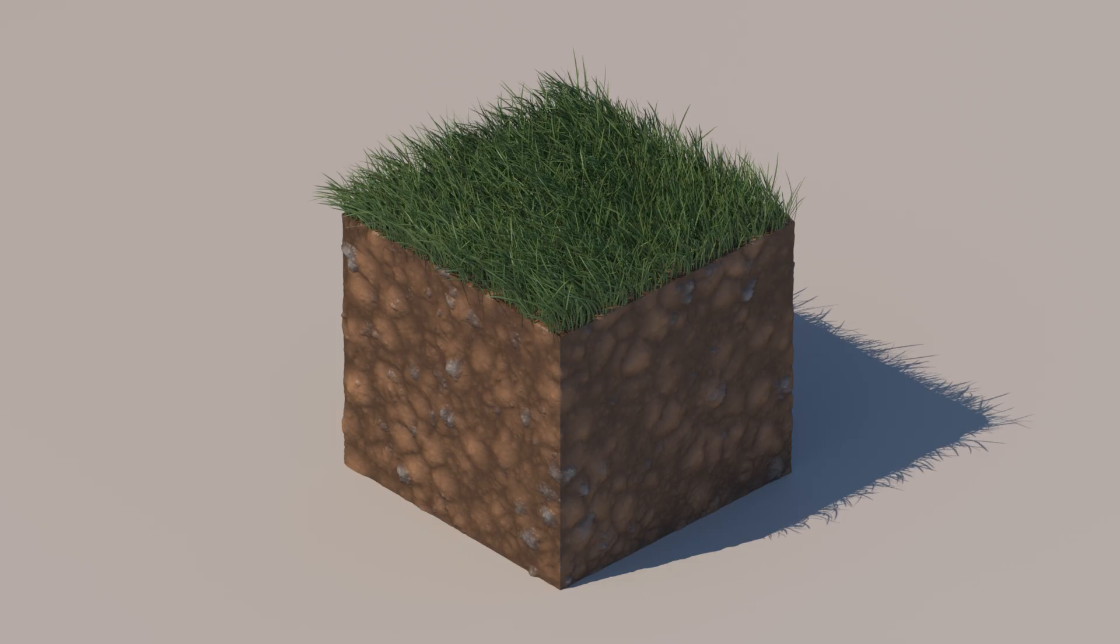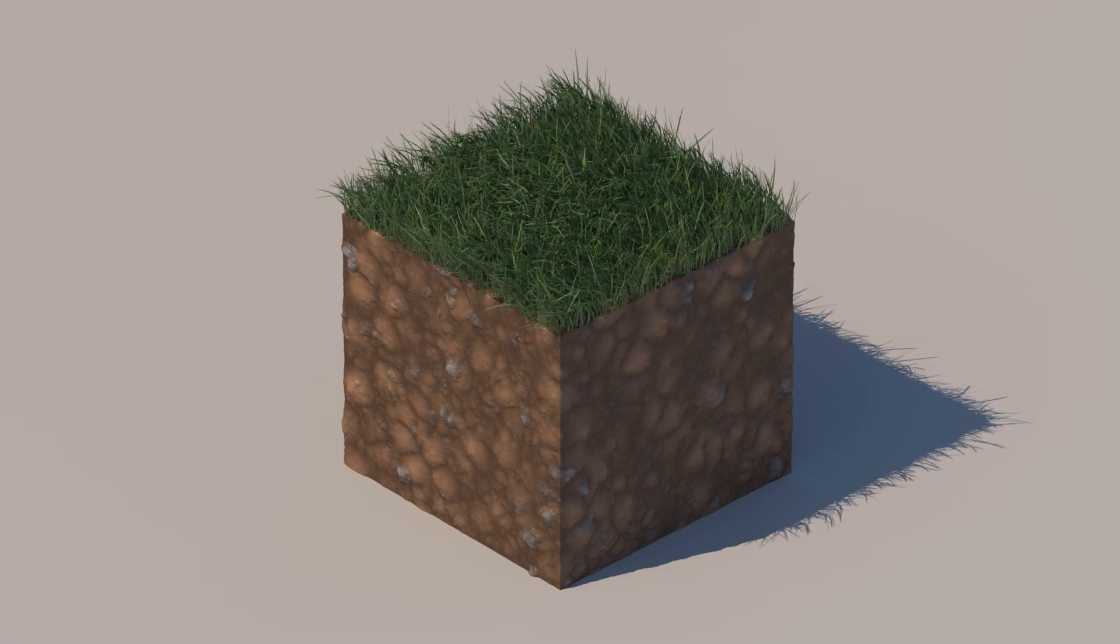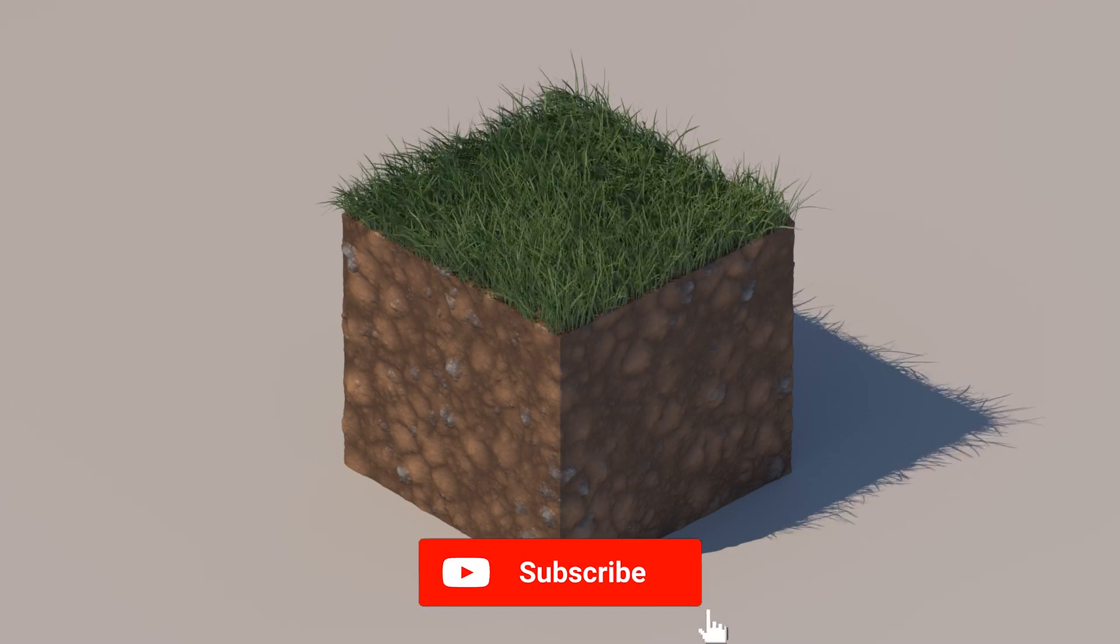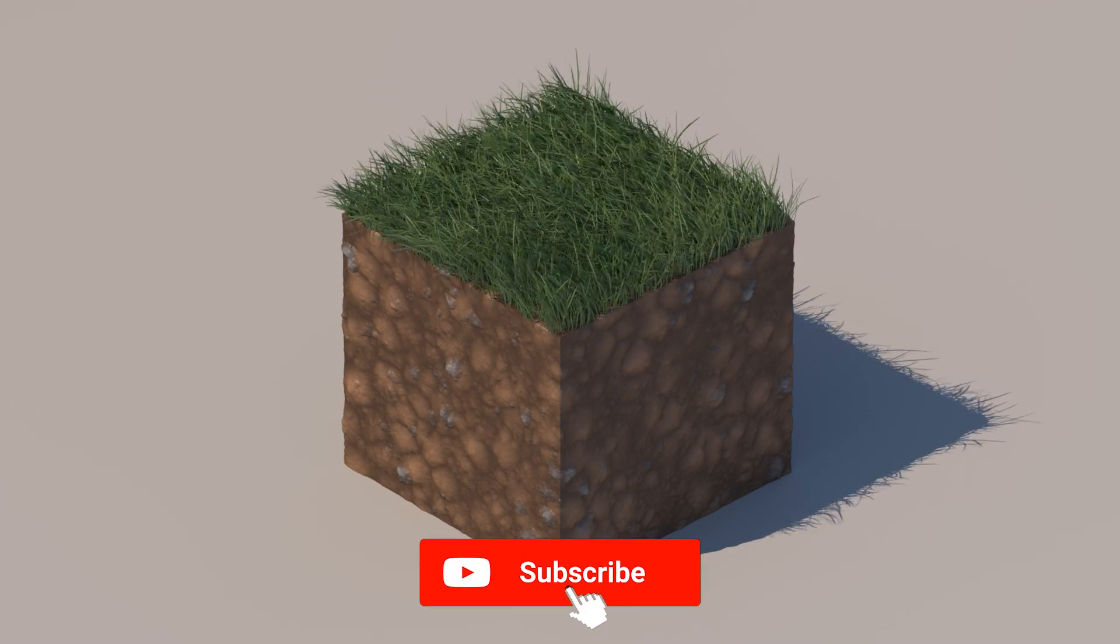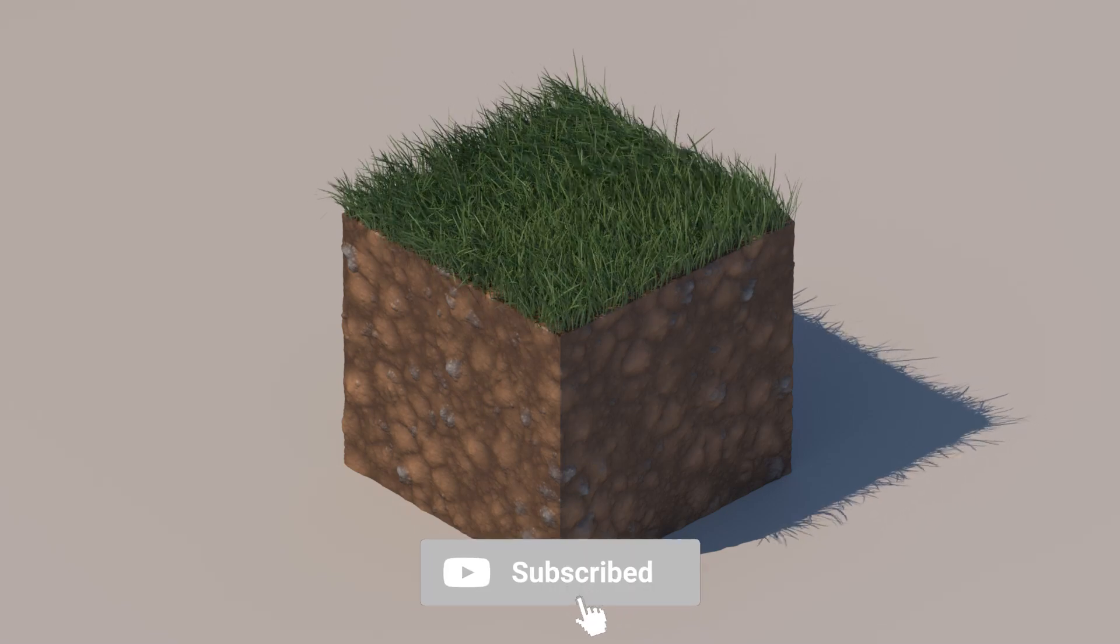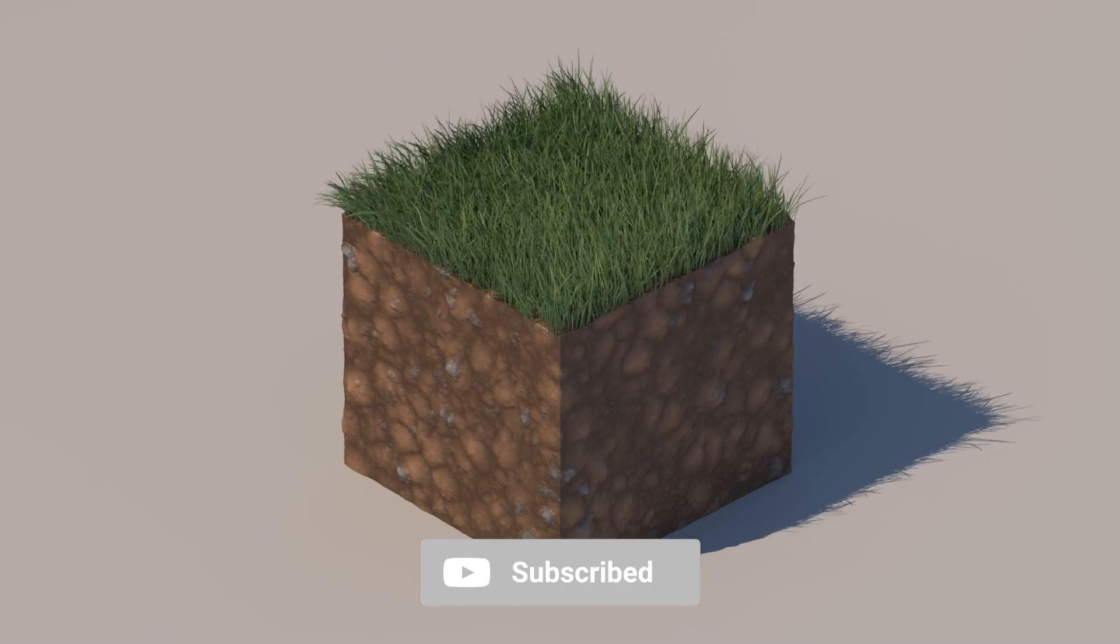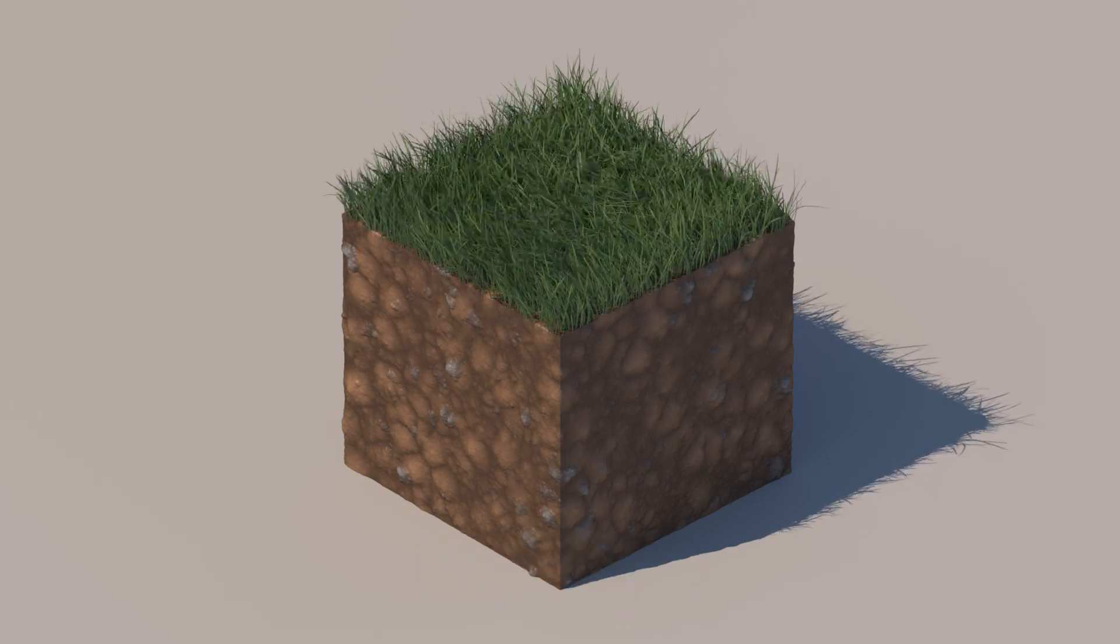So here is the final animation. I really hope you enjoyed the tutorial. If you did please leave a like and subscribe. I will see you in the next one.